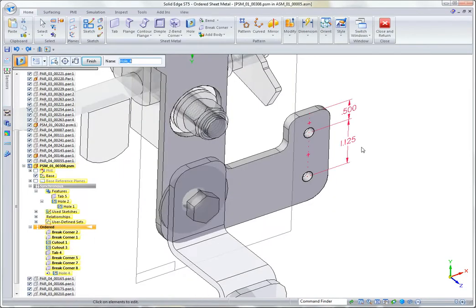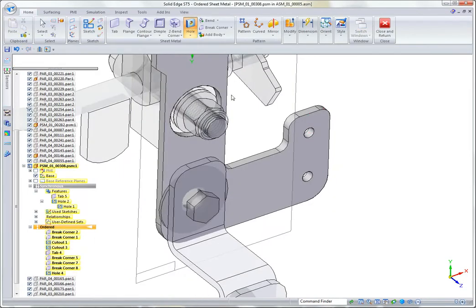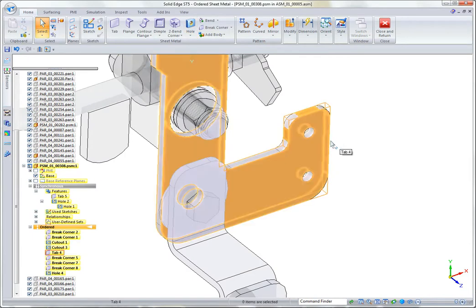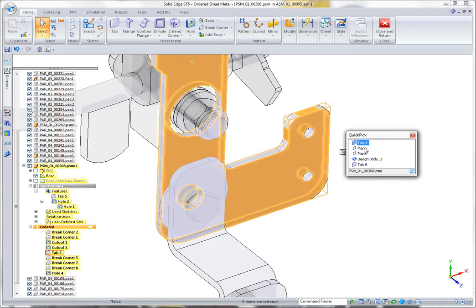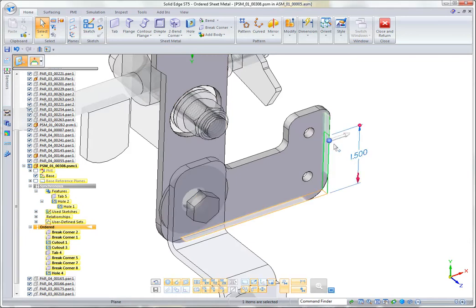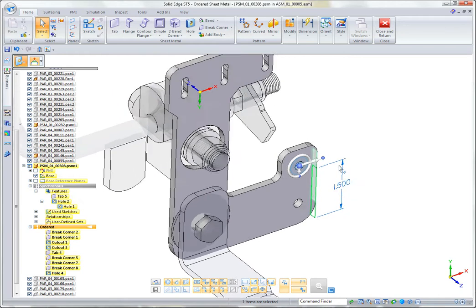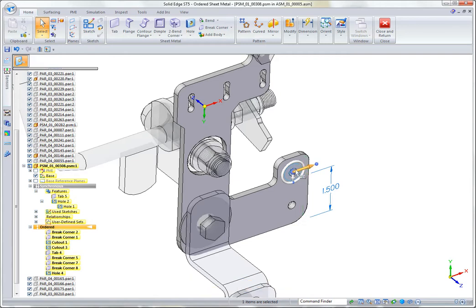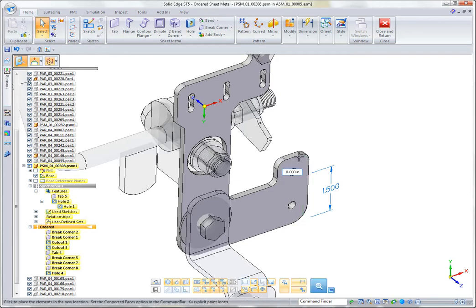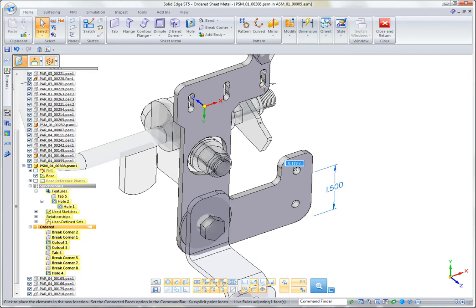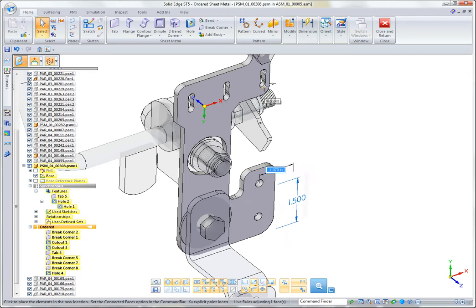We can still take advantage of that feature and use it as a handle point for a synchronous edit. If I wanted to adjust the size of this tab so these holes lined up with another feature, I just move my steering wheel over the center of that hole, start my move, and then pick up on whatever feature I want it to snap to, maybe the center of this hole.